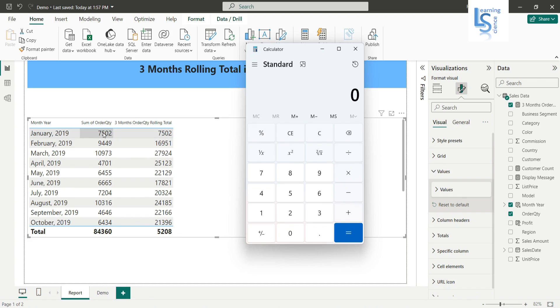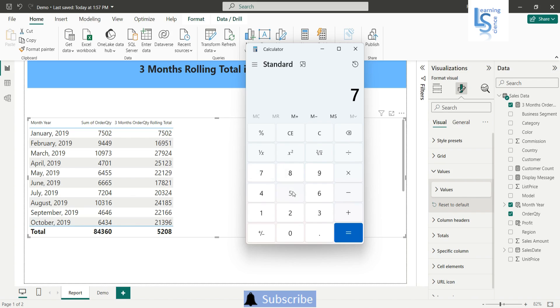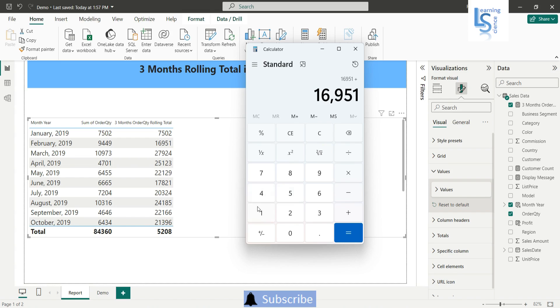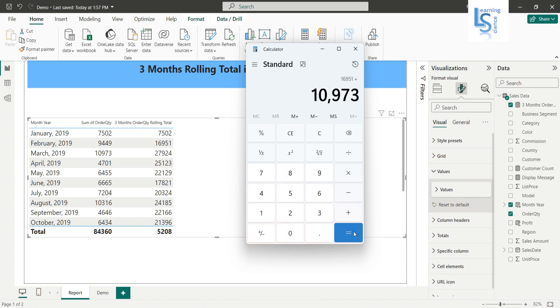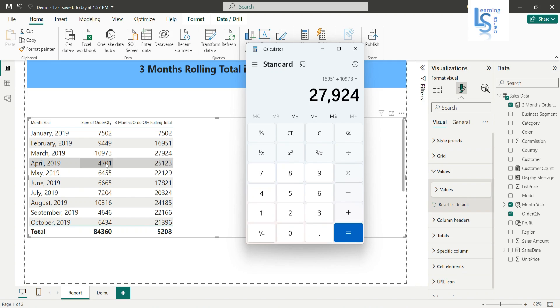So let me sum on this: 7502 plus 9449 plus 10973 is equal to, so you can see here 27924. Now what will be happening, what will happen in April? So now it will start taking sum of three months actually, as we said. So this plus this plus this.